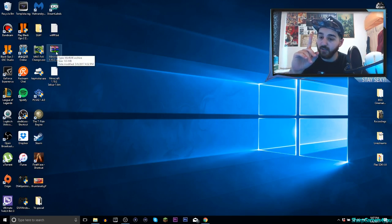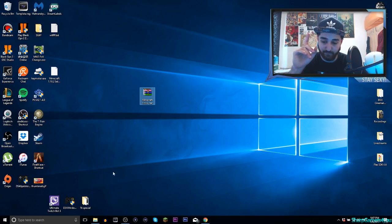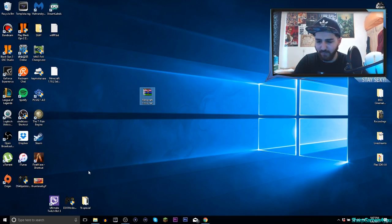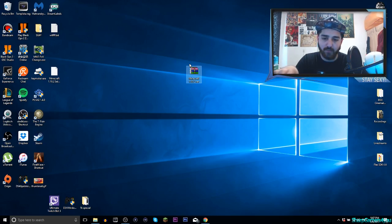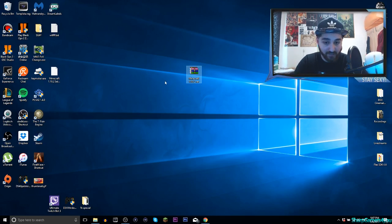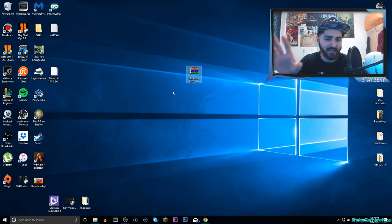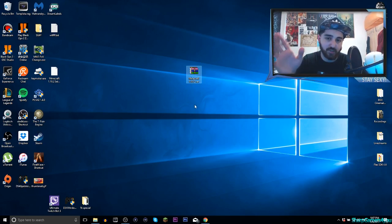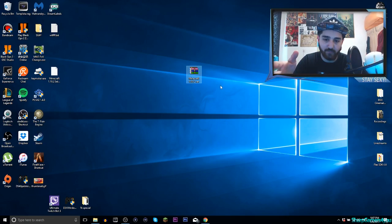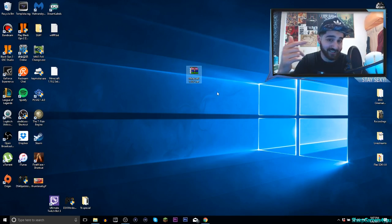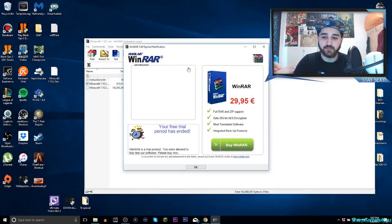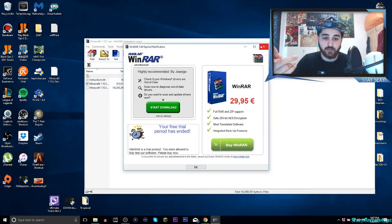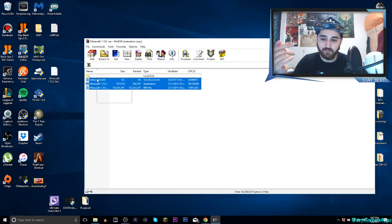However, I will leave a download link in the description. I will leave this file in the description down below, go ahead and download that. It should take like 2 to 1 minute but just download it and make sure you have WinRAR or 7-Zip because you need to extract it. If you open it up, you will have three files.